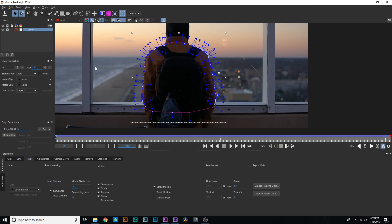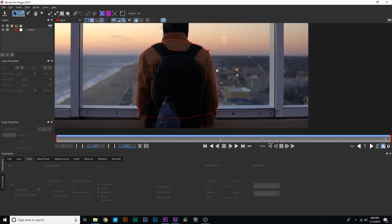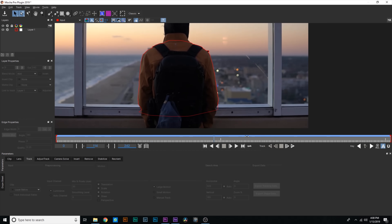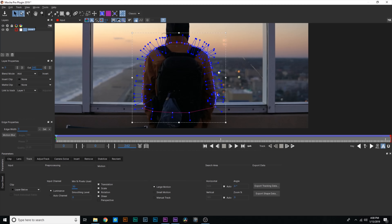Even though this is an extremely powerful tool, it's not perfect, so you want to check your work. Mocha provides a quick stabilize mode — it stabilizes the whole image so you can watch your rotoscope and verify accuracy. Select the little hand icon to enter quick stabilize mode, play through, and you can see those track points aren't moving at all — it's a solid mask. Go to the layers tab, name this layer 'Body,' and make sure to uncheck the gear icon, otherwise it will keep retracking that mask during future tracks and slow everything down.